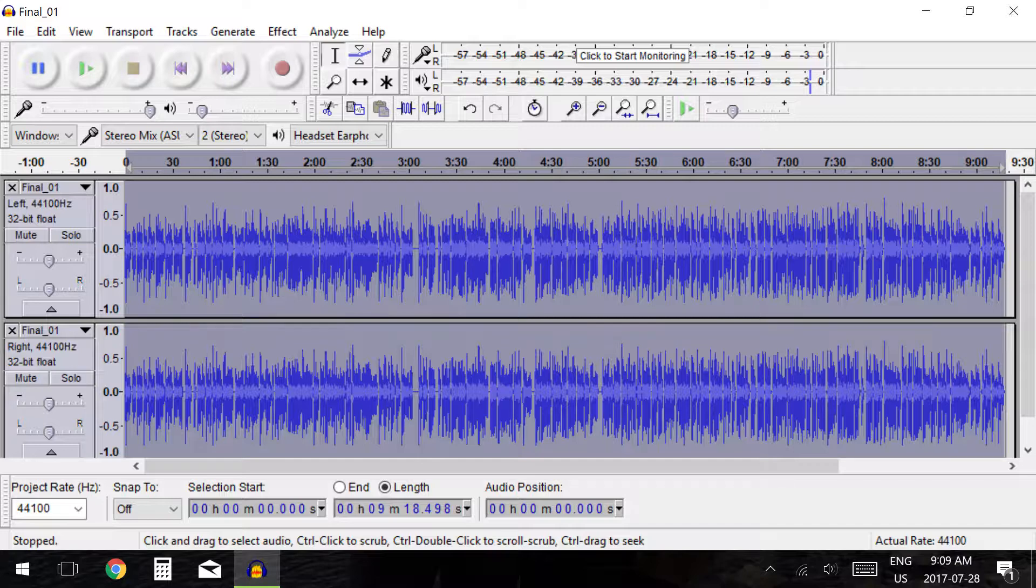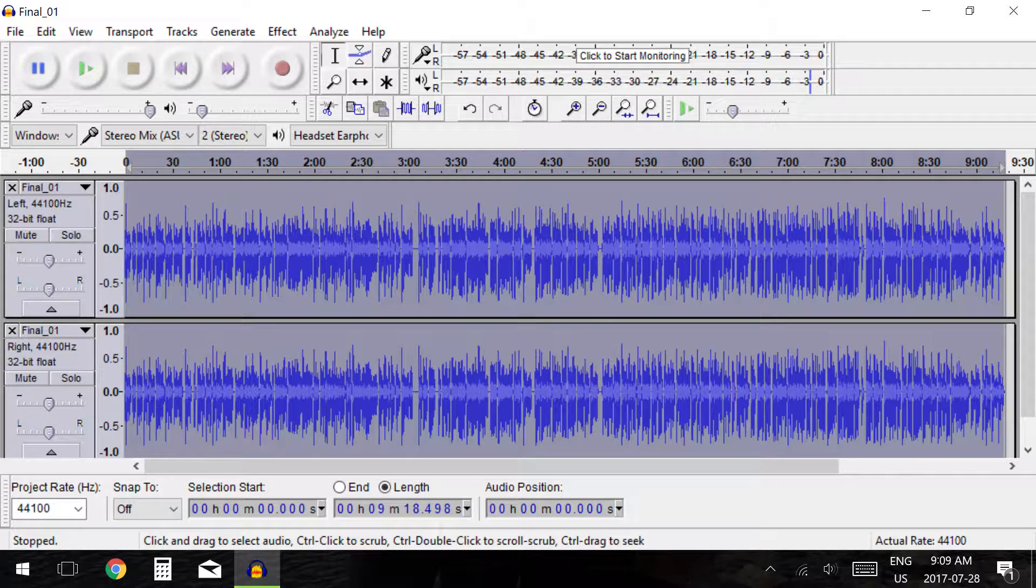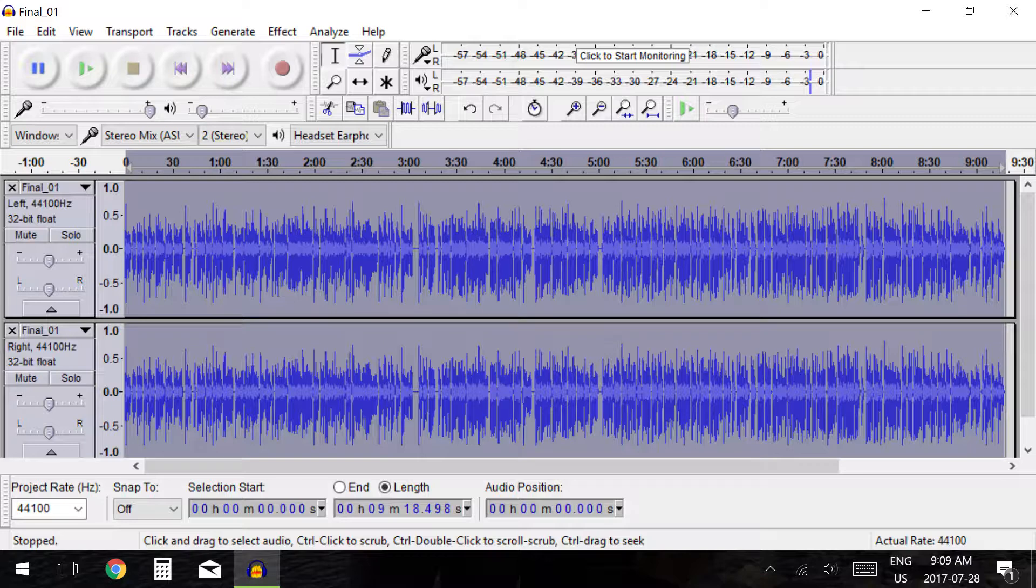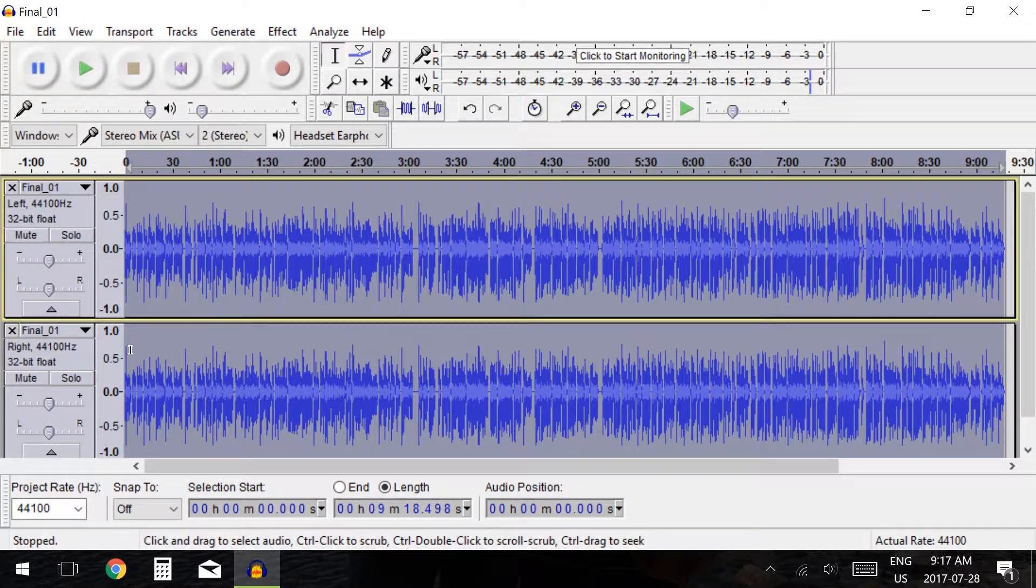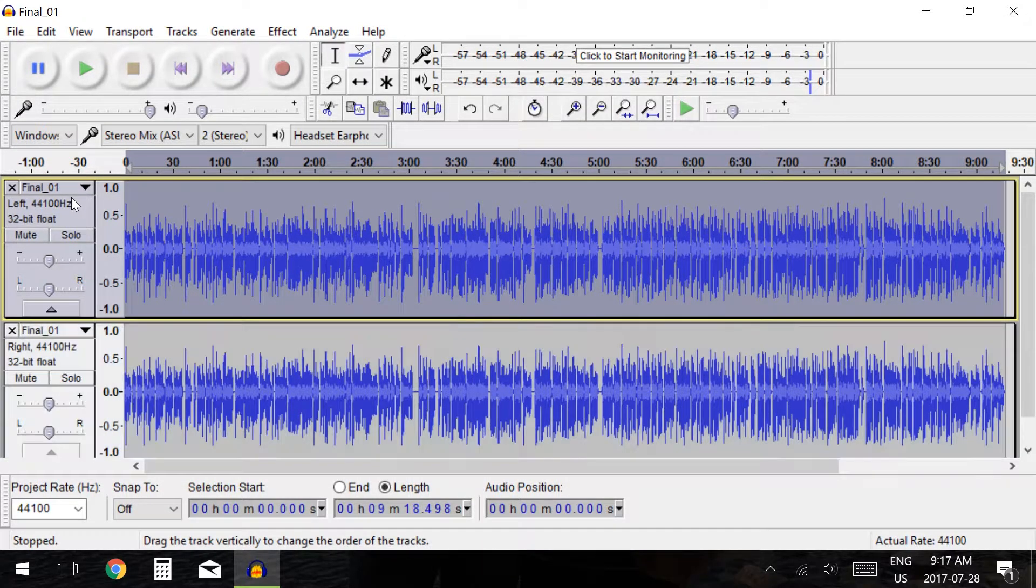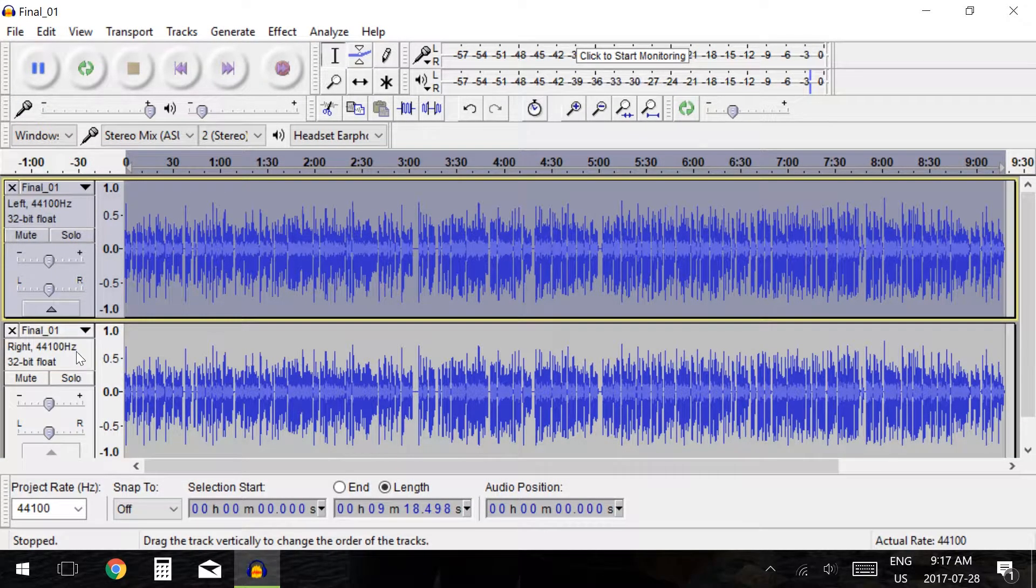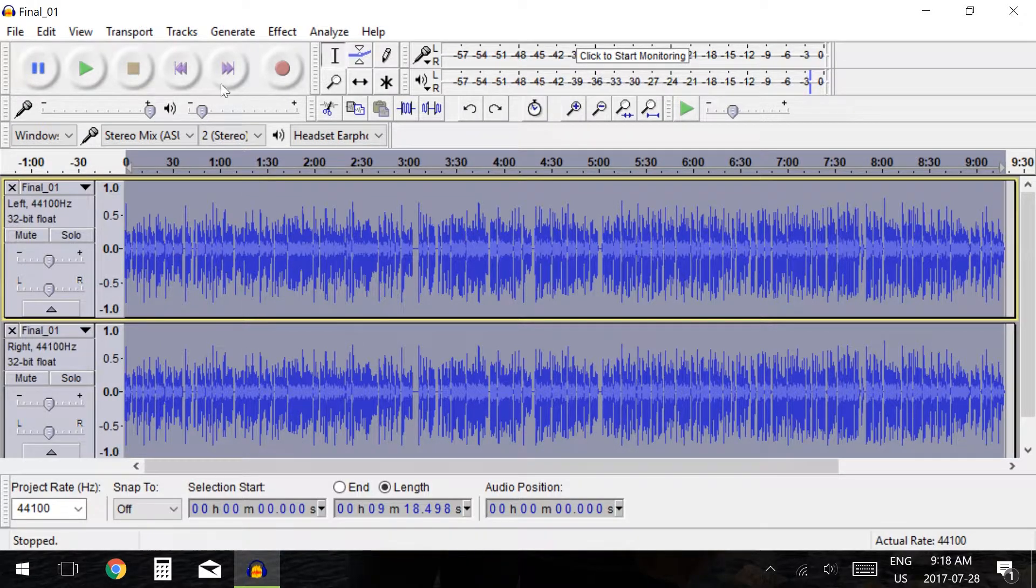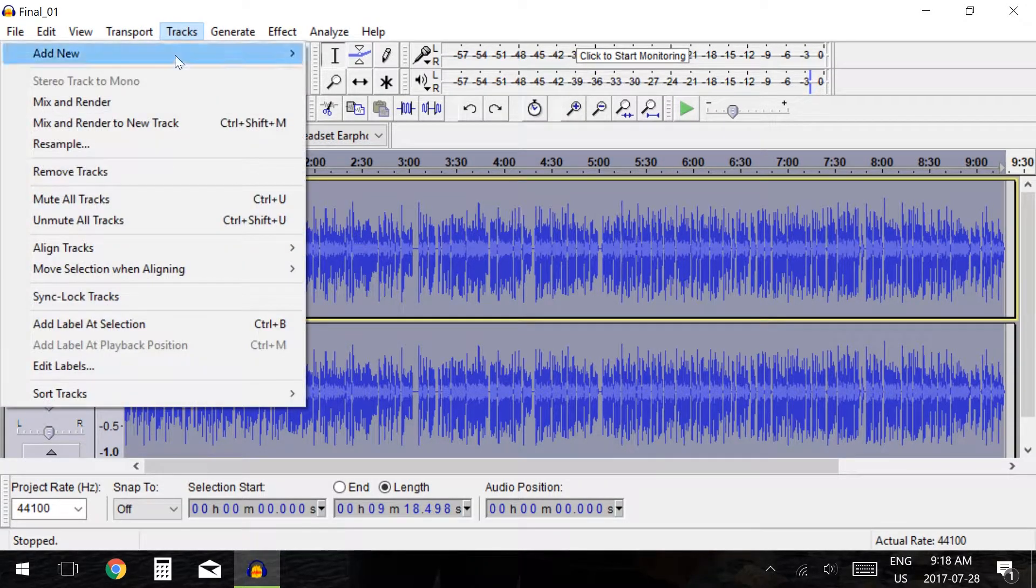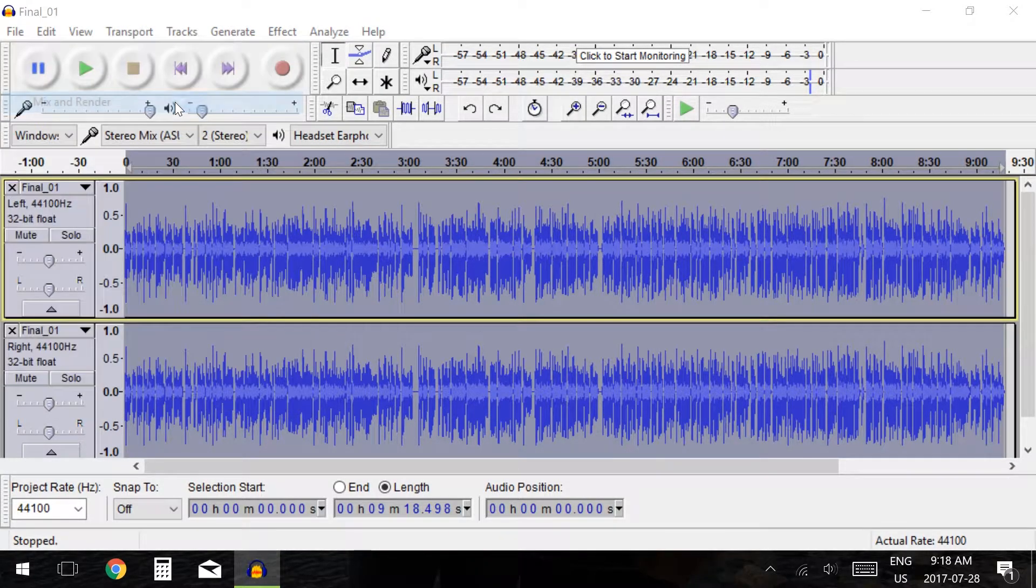Go into options and select right channel for one track, and left channel for the other track. The audio information will tell you which track is left and which track is right. Once we have a left and right track we will combine them to create a stereo track. To combine the two tracks you must select both by clicking on the first track then hold shift and click the second track. Now go to track and select mix and render.